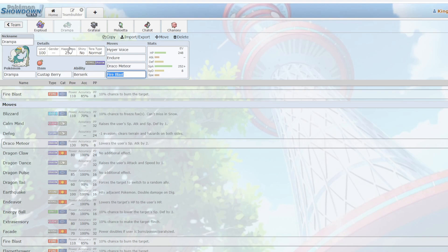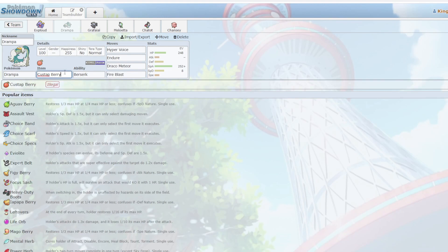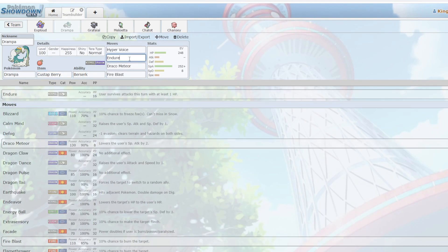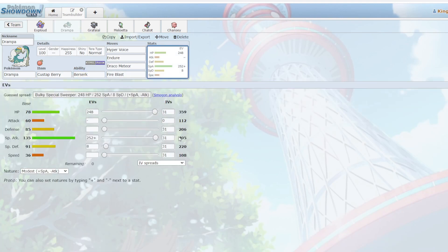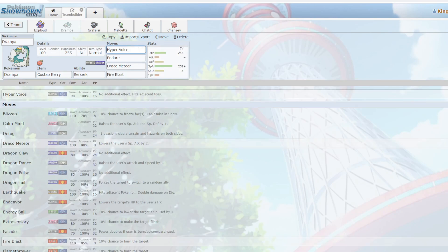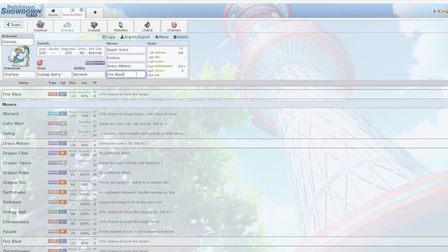Next up we have Drampa, and don't listen to this, the Custap Berry is legal thankfully, it's just not in Generation 9. So what Custap Berry lets me do is live thanks to Endure, and when I am on 1 HP, I will get my Berserk Boost putting this thing to massive special attack levels. Afterwards, I go first in my priority bracket, and I can click a Stab Hyper Voice, or a Stab Draco Meteor that's sure to melt most Pokemon in my way. Finally, we have Fire Blast, again there for Steel types like Ferrothorn or Corviknight.